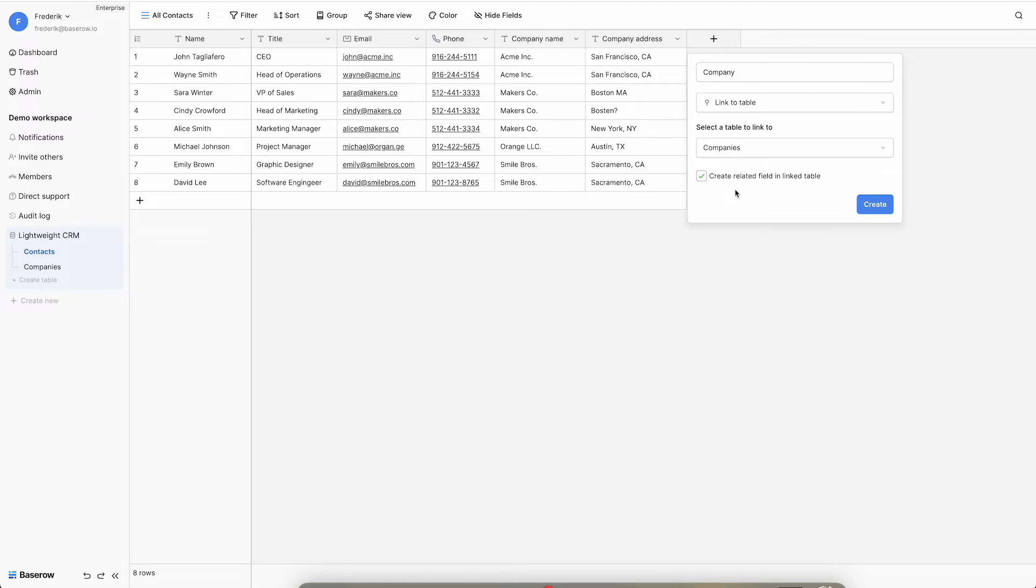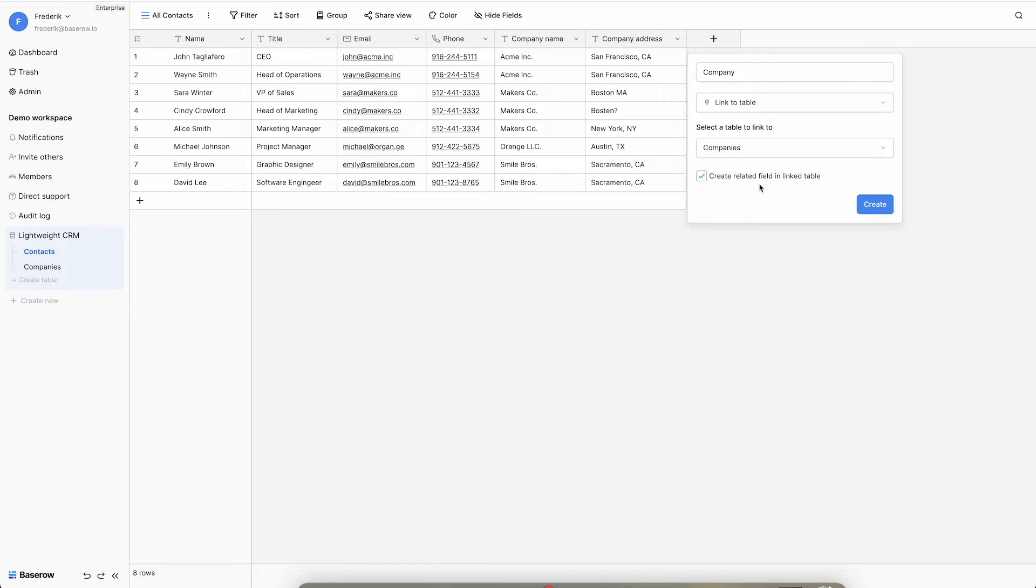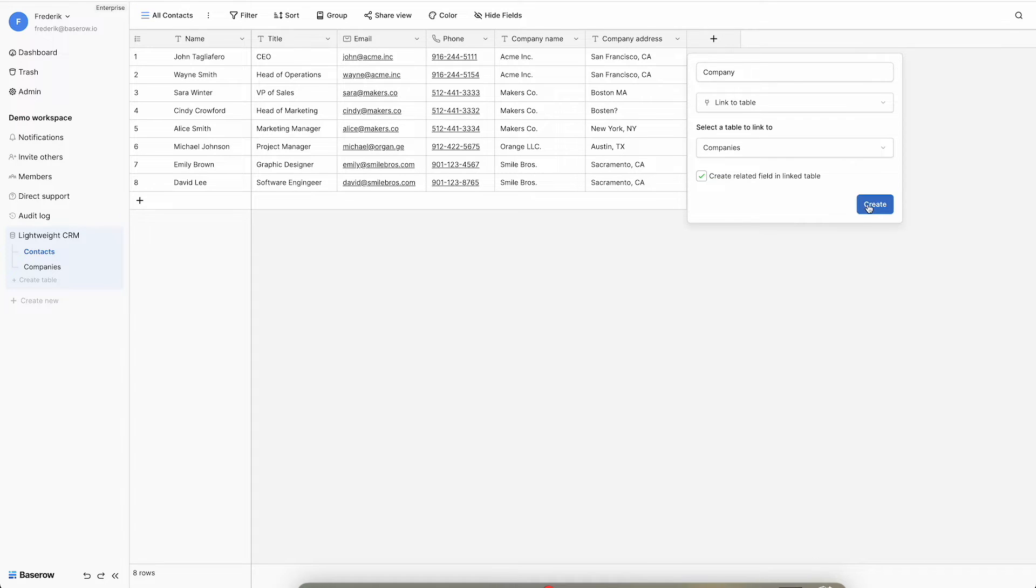There is the option to create a related field in the linked table. This automatically creates a new column in the companies table containing all the related contacts. This option is not mandatory, although it is recommended.